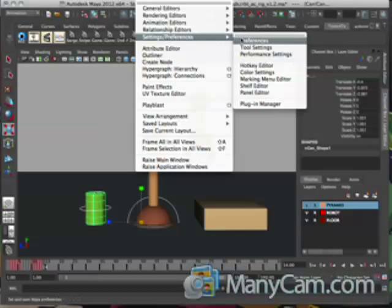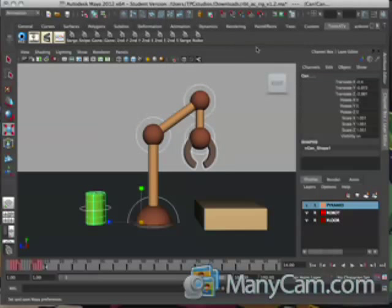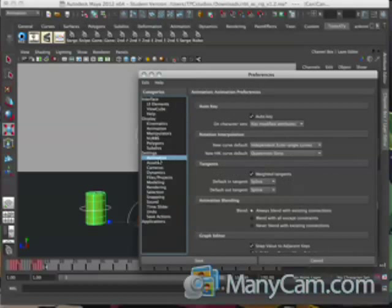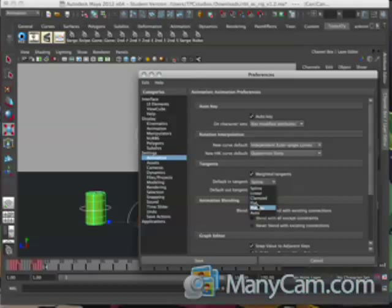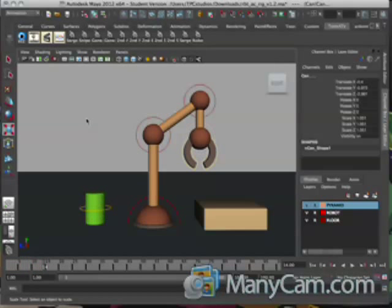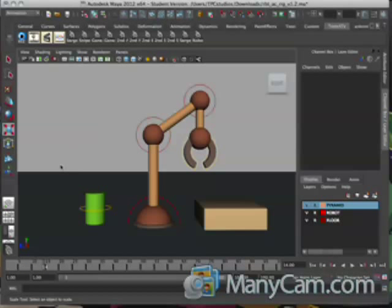Before you actually animate your scene, go into your Preferences window, go to Animation, change this to flat, stepped, and save. That way this animation will be in stepped keyframes, so you don't have to worry about any kind of weird stuff happening at first.